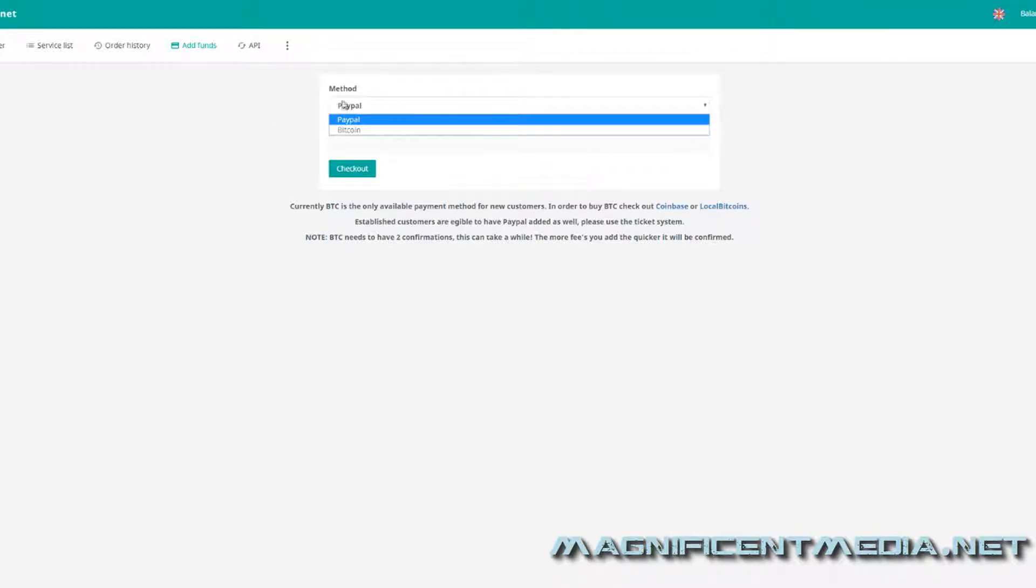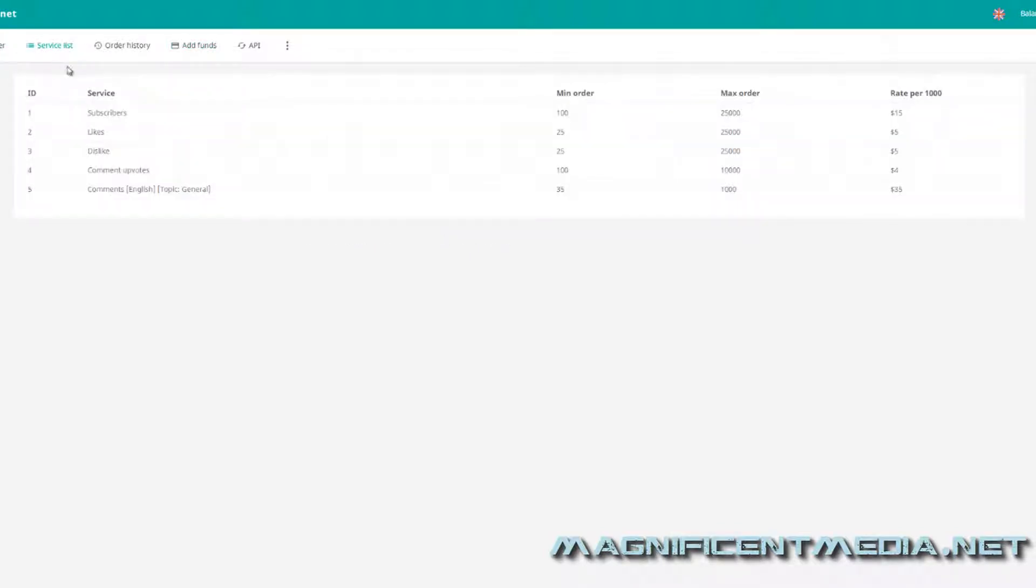Now once your balance is actually loaded, you can just come over here. I'm going to show you guys the different services that they provide. So as you can see, you can buy subscribers, likes, dislikes, comment upvotes, and comments. So basically, you know, everything that you need to boost your channel to the top of the rankings so that you start to get all those real hits and those real viewers to promote your business or whatever you're trying to promote.